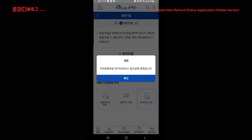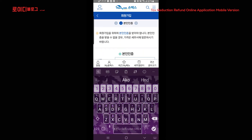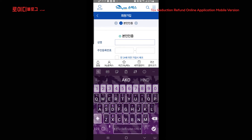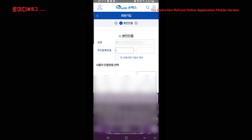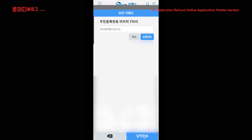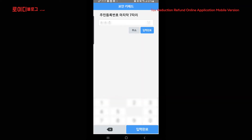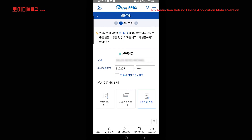Huwag nyo po munang kalimutan ilagay ang inyong pangalan dito. Kung ano po yung nakasulat sa inyong ARC, huwag po kayong magkakamali. Tapos yung inyong ARC number — ilagay po natin. And then i-click natin yung value. Tapos dito i-click po natin.